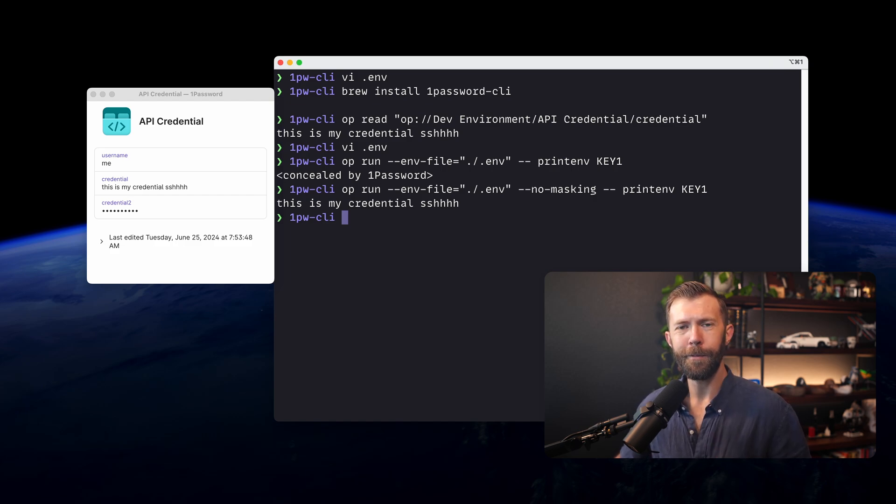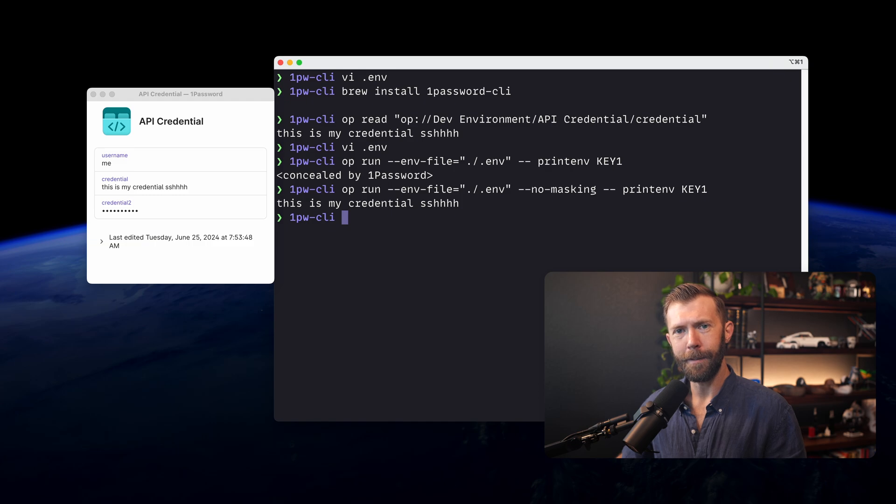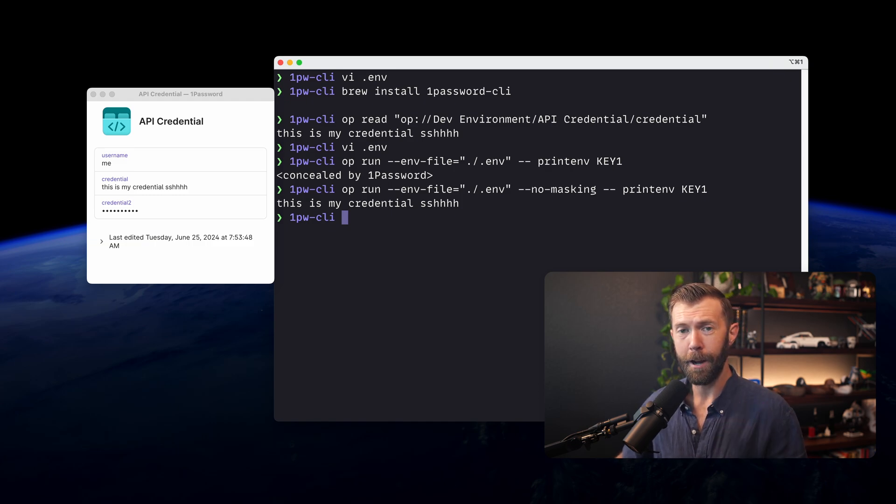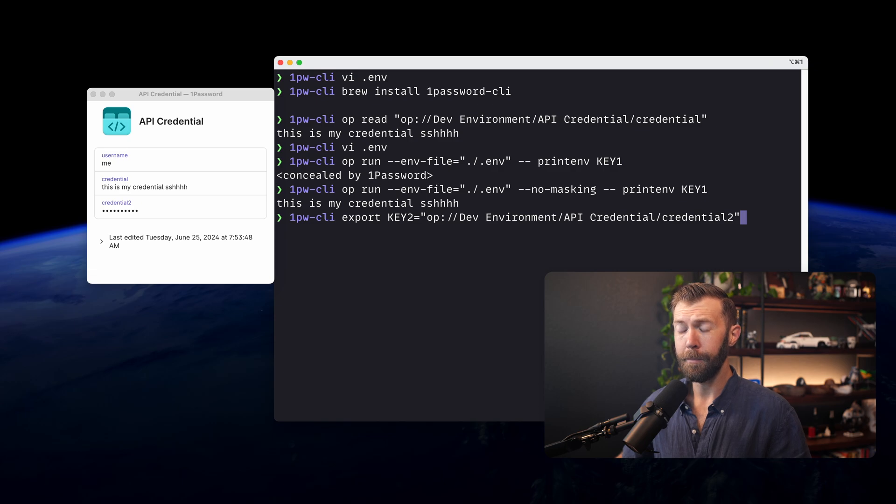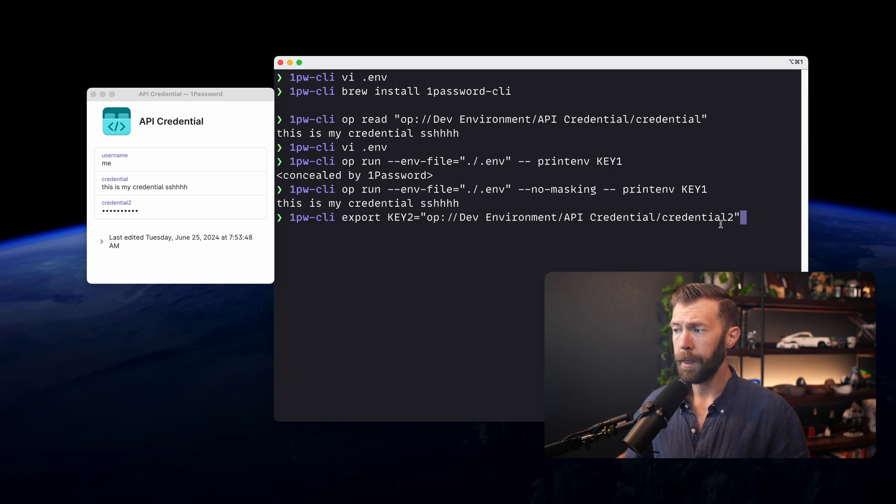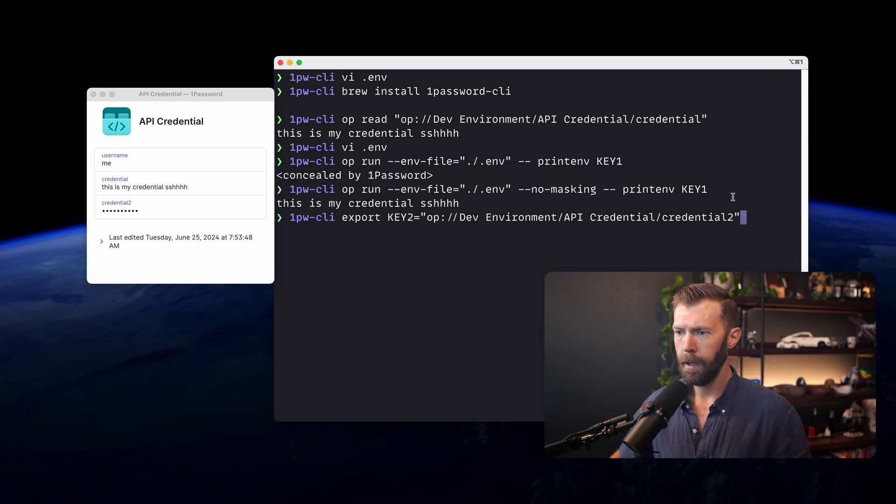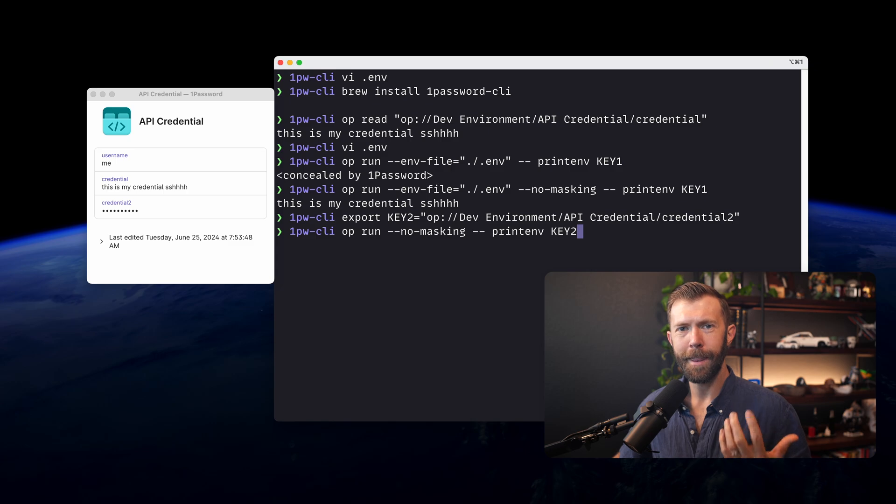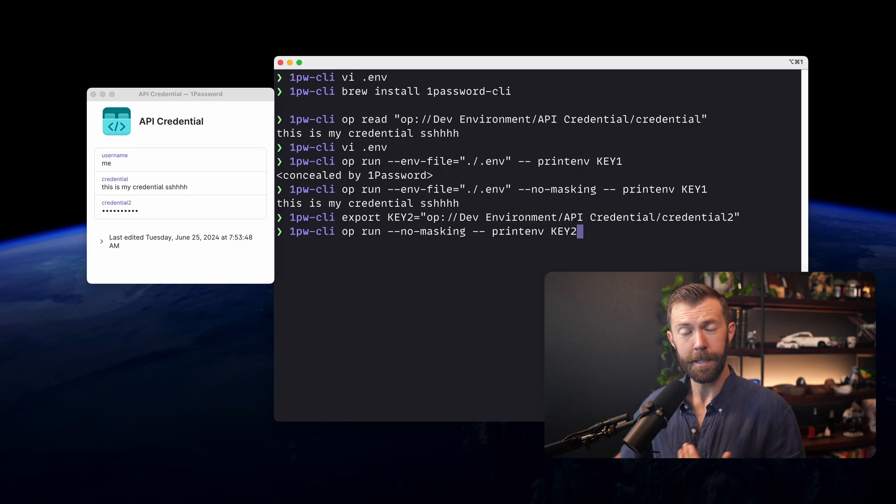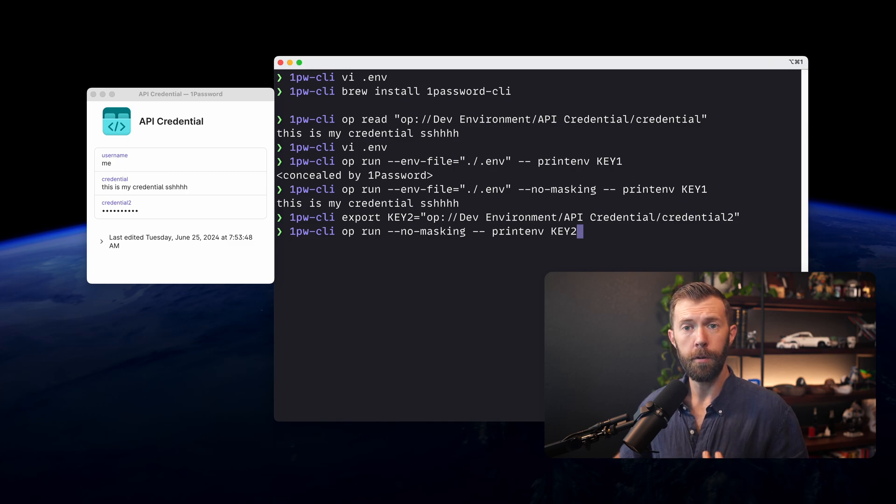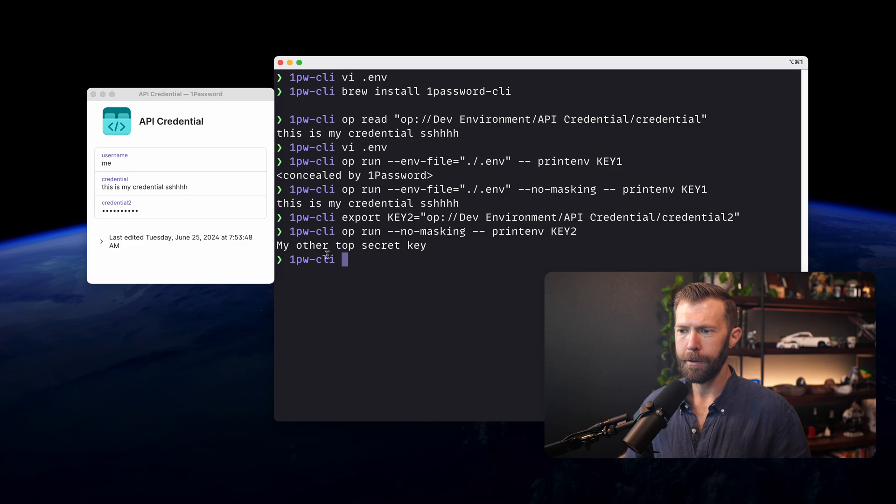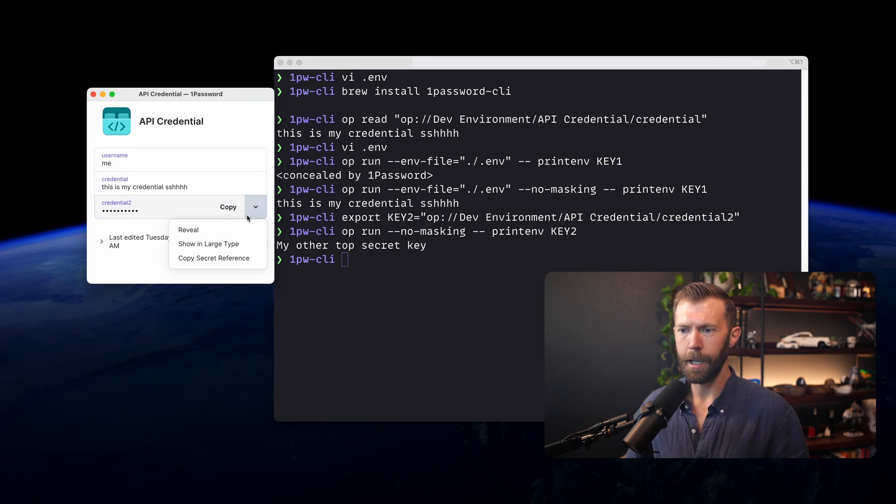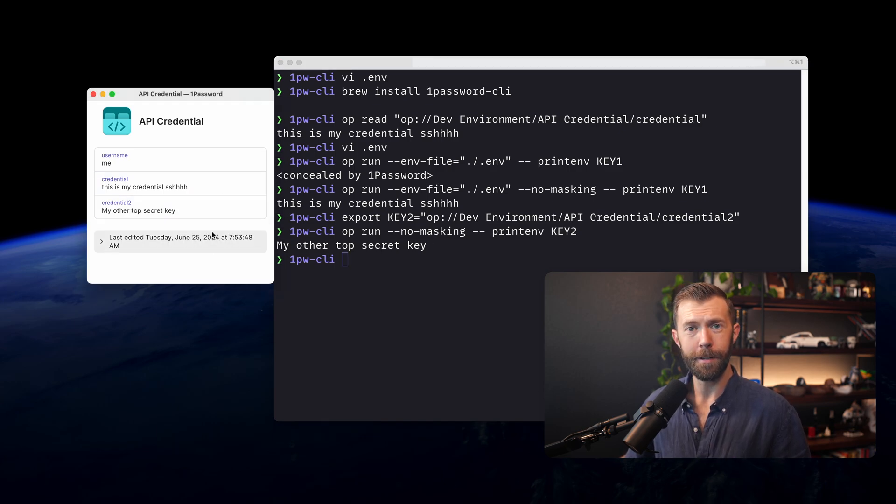The other way that we can use this, if we don't want to use it in a .env file but we want to use it within an environment variable, we can do something simple. Here you can see I'm just exporting key2 with the second credential. And then I'm going to run op run with no masking so we can see what the value is. Printenv again just to show what key2 is. When I run that, you can see my other top secret key, which if we take a look here and reveal this, that's what credential2 was.